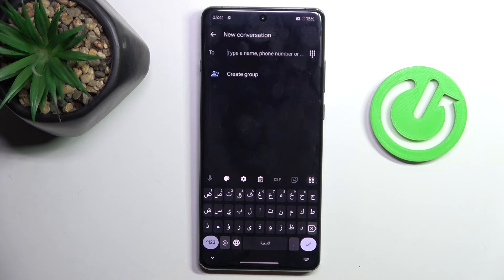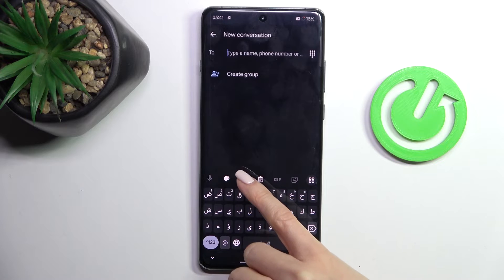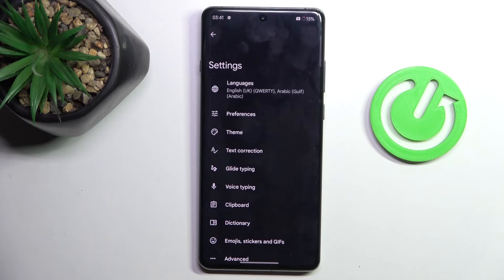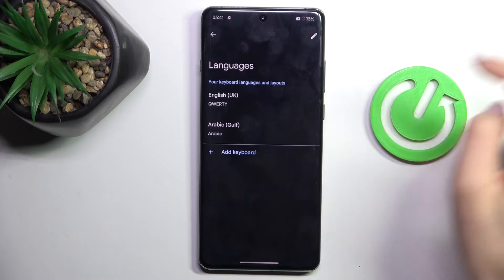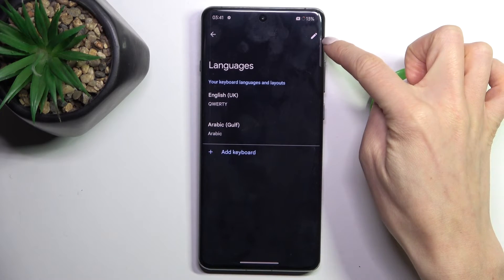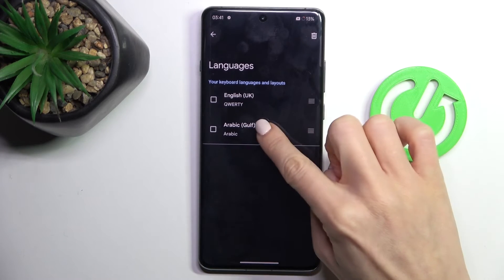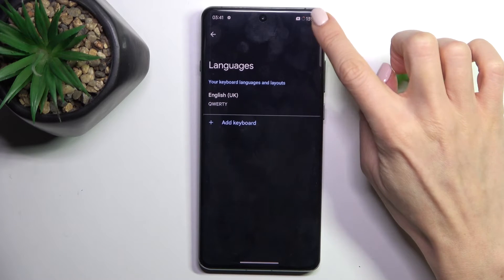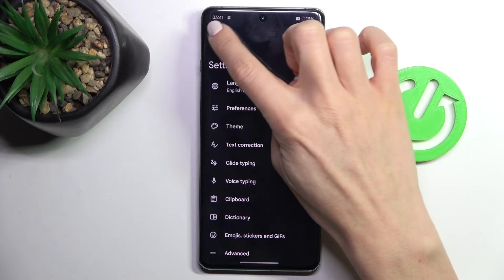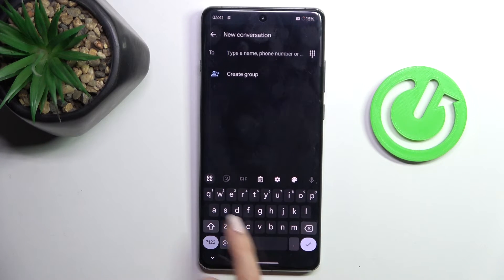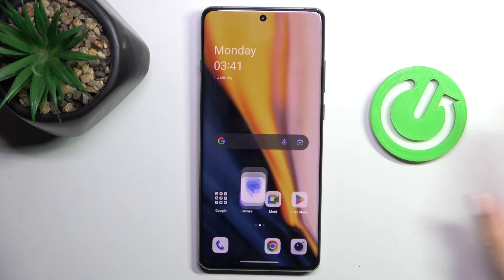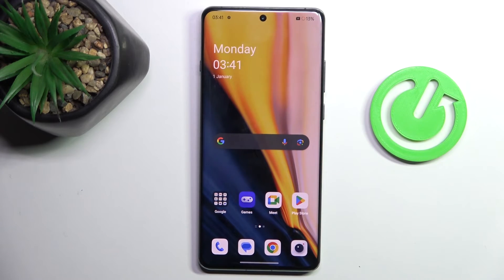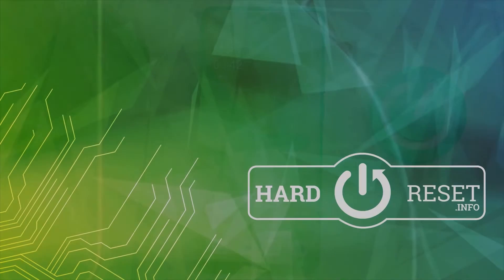Or you can stay with one language only. To do that, just remove the unnecessary language by selecting Edit, then mark the language you want to remove, tap the bin icon, and you will have one language only — that switching icon will disappear. Thank you for watching, please subscribe to our channel and leave a thumbs up.